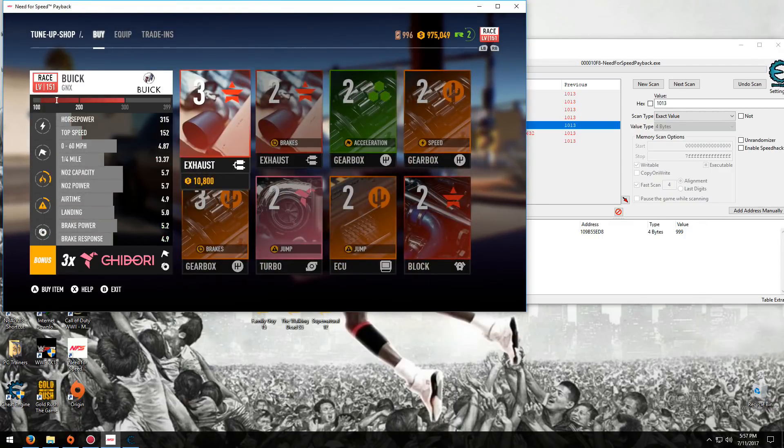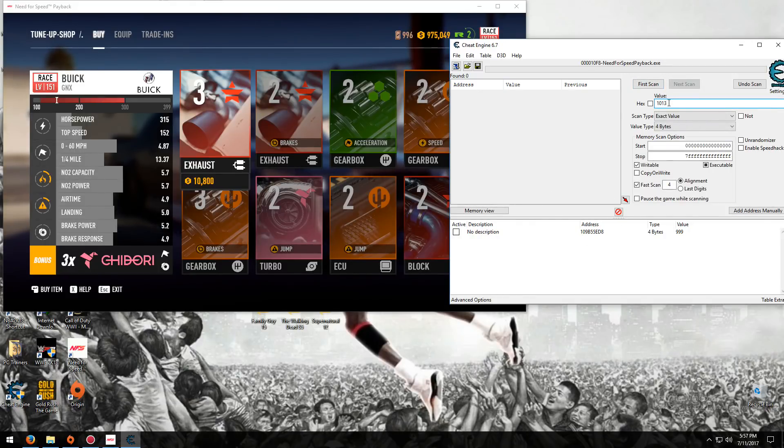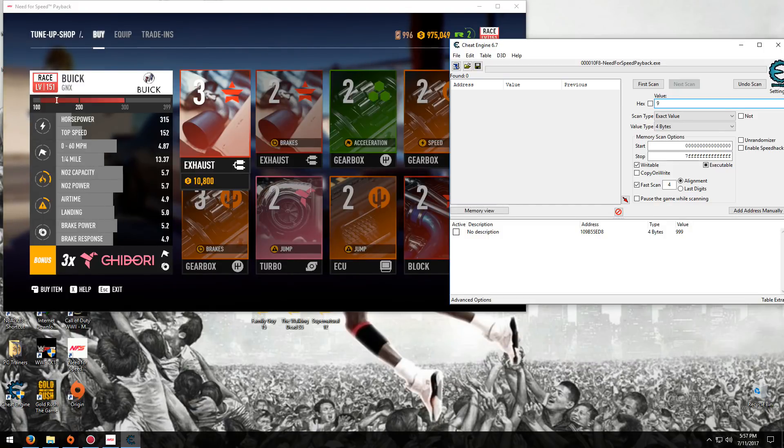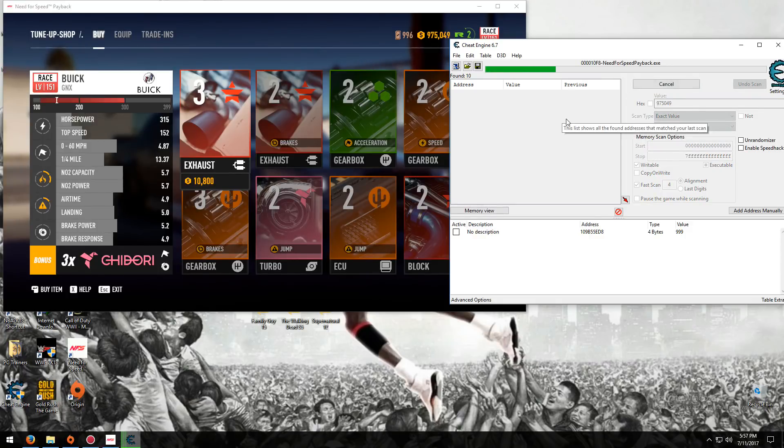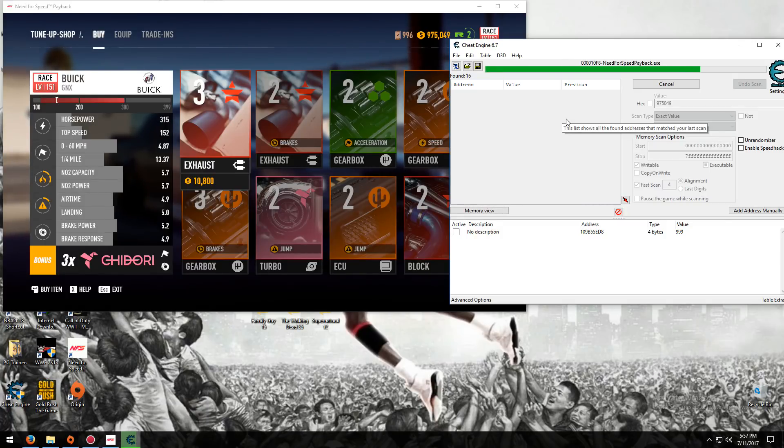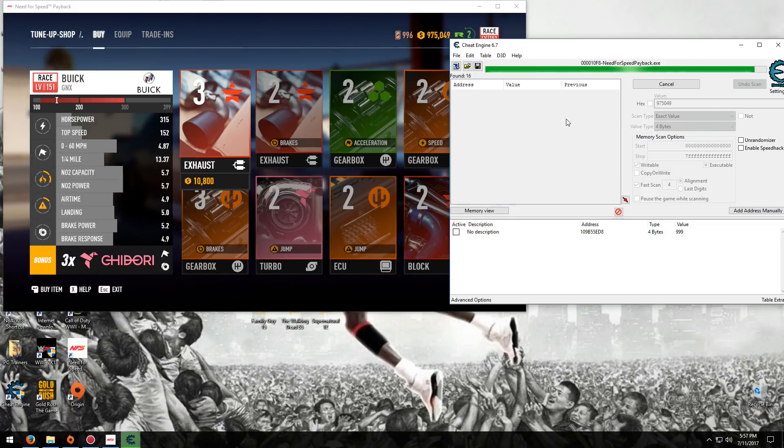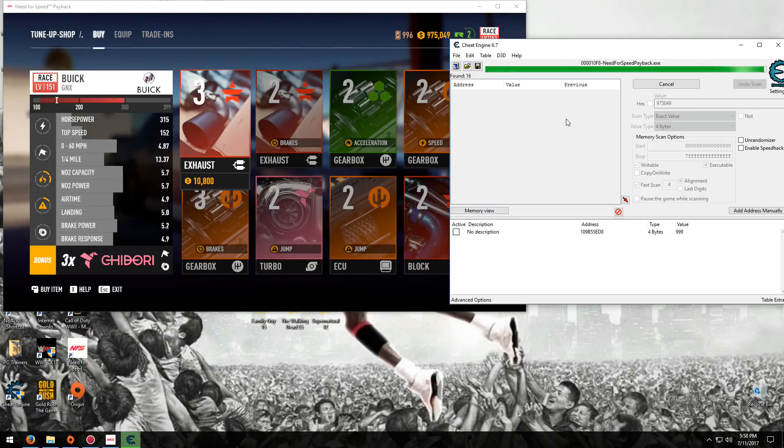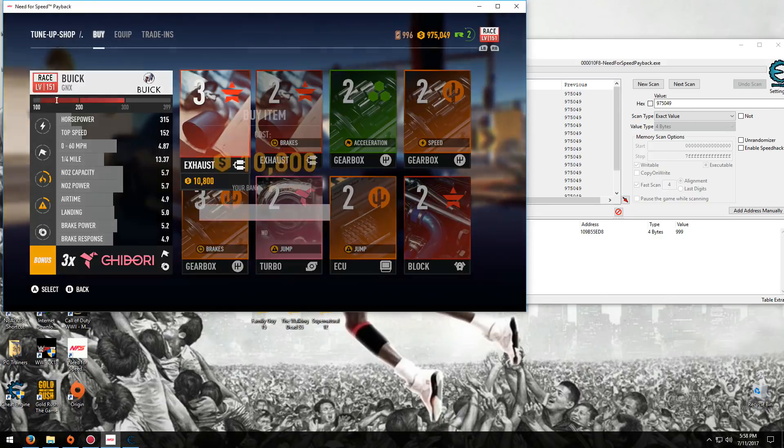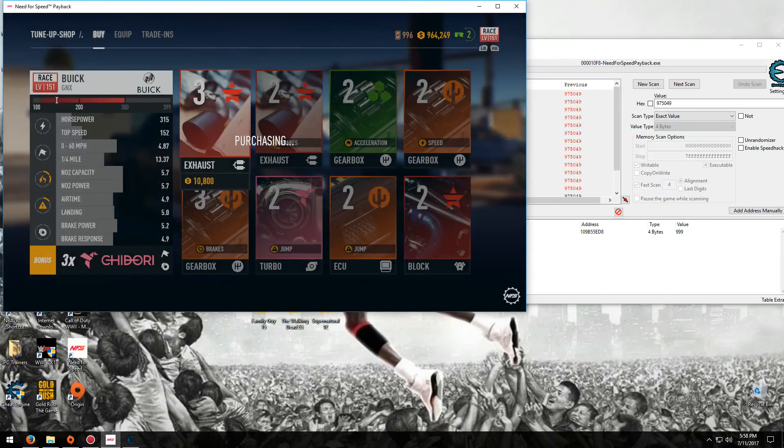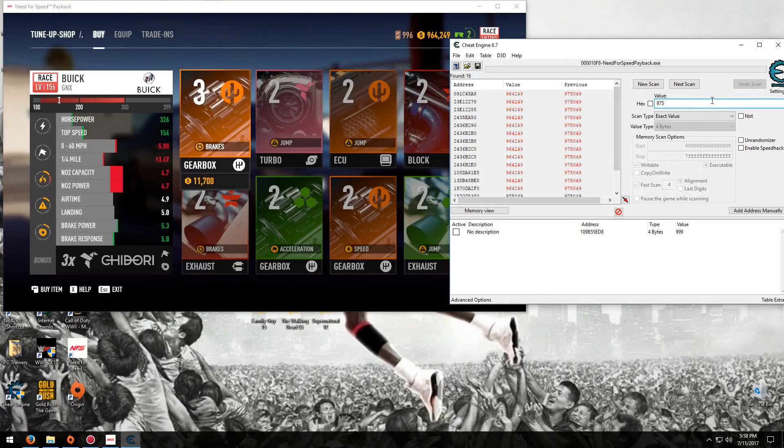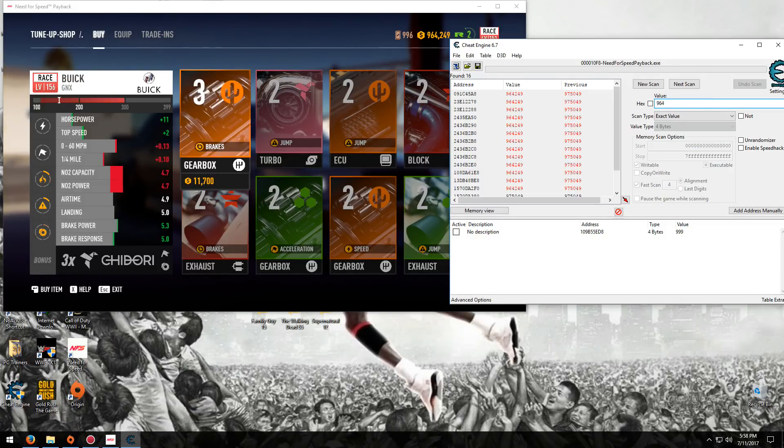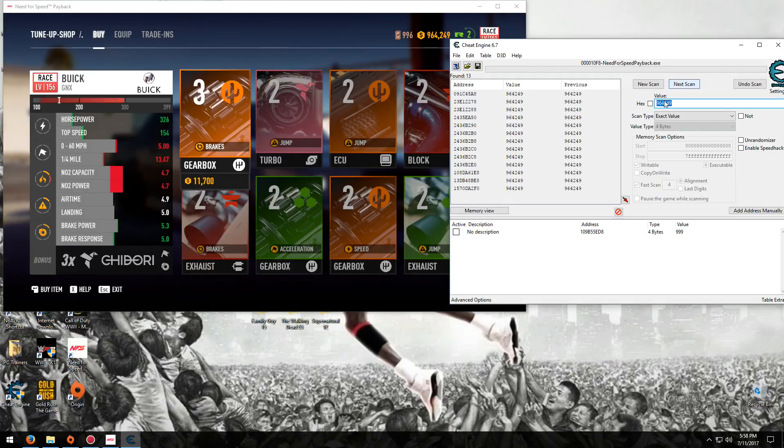Now we got to do the money. Same basic principle to find the cards. Just got a new scan, put in what you have. 97,5049. Wait for it to finish. Okay, now once that's done, you know, you just want to buy something like that, then put in your new amount. So I got 964249. Next scan, sorry.